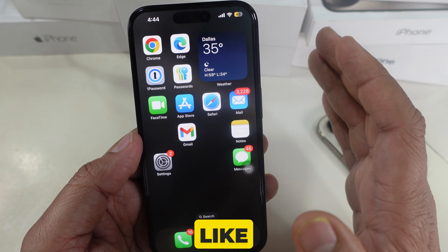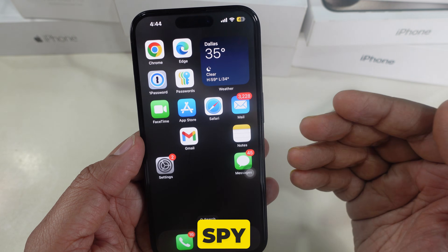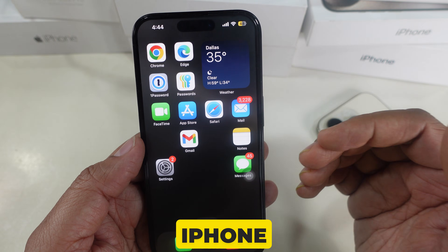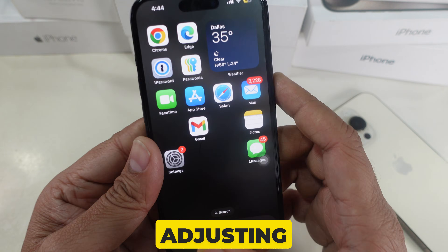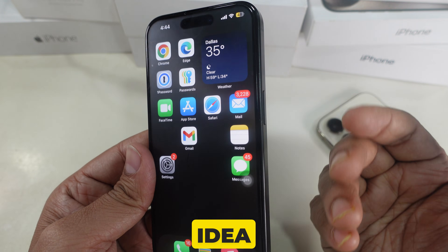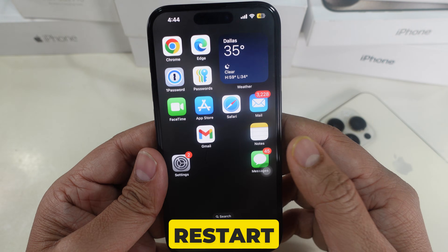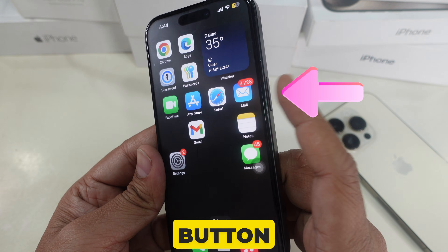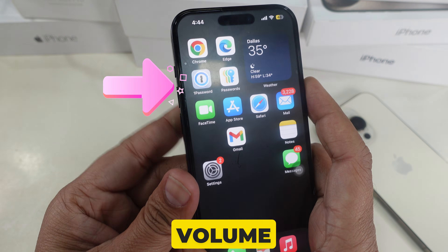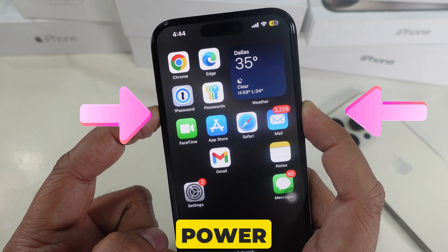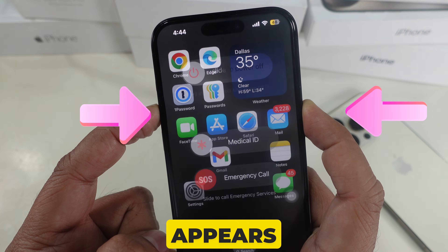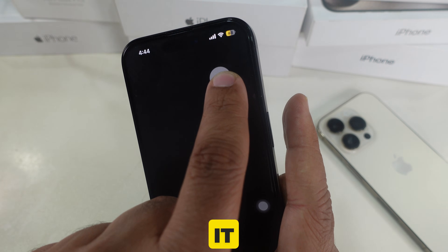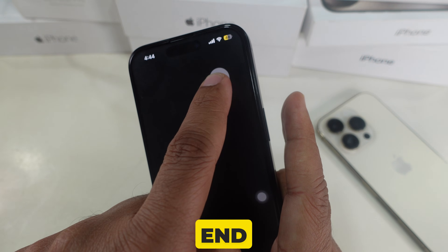If you still have doubts about something spying on your phone or tracking you, restart your iPhone. After adjusting permissions, it's a good idea to restart your iPhone. Press and hold the side button and either volume button until the slide to power off slider appears. Turn off your iPhone, then power it back on.